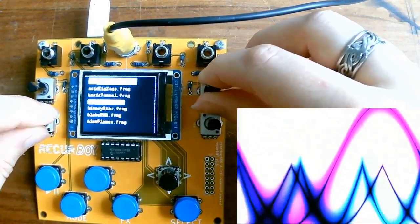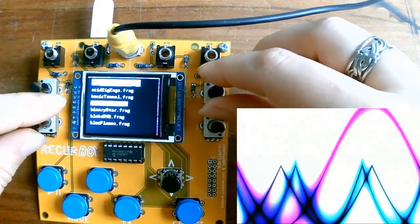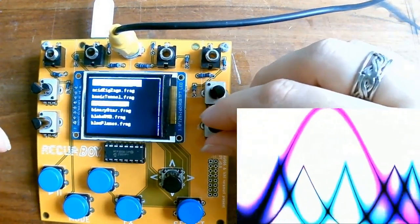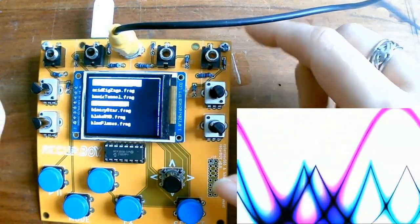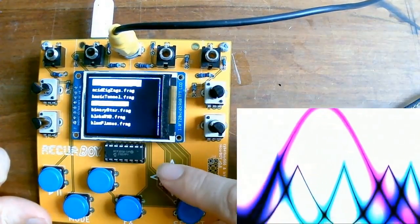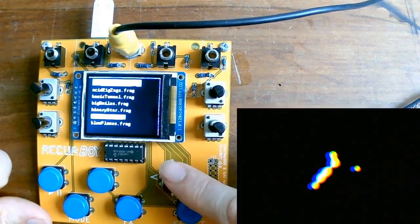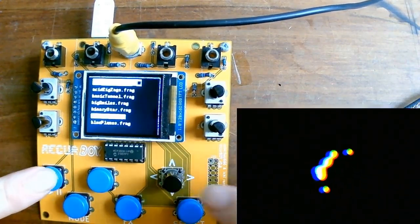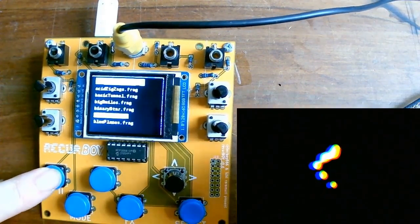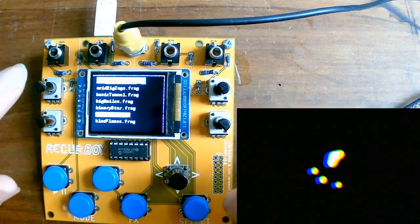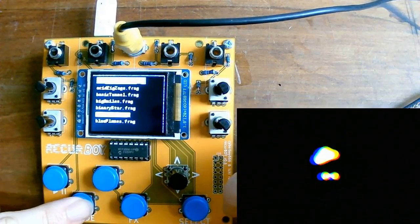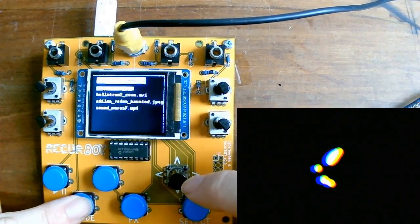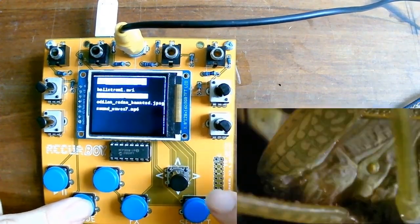So yeah, the navigation of patterns is exactly the same as the sampler mode, selecting them with up and down, and then select to run the chosen one. Play and pause does the same thing, pauses the shader and then starts it again when you hit play. And then you can get back to the video mode by hitting the mode button again, and then selecting the video you'd like to play and triggering it.